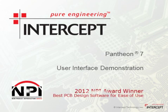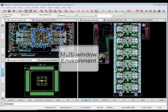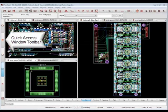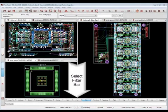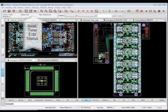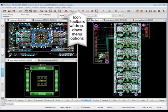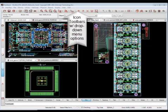Welcome to Pantheon 7, the 2012 New Product Introduction Award winner for the Best New PCB Design Software. We've worked hard to redesign the Pantheon user interface to offer improved organization and faster access to the information that you use most. With your most used options at your fingertips, you will spend less time searching for what you need and more time focusing on your work.